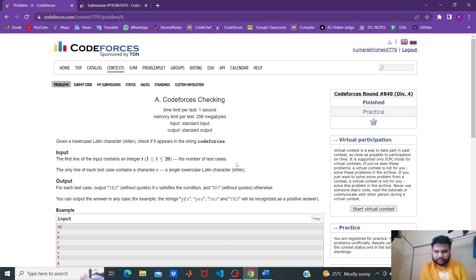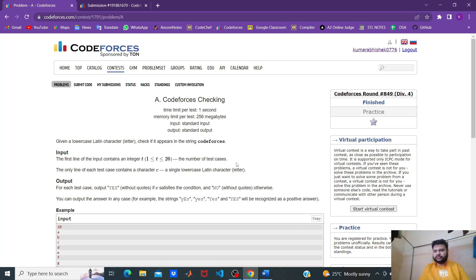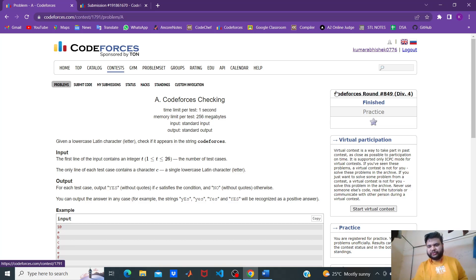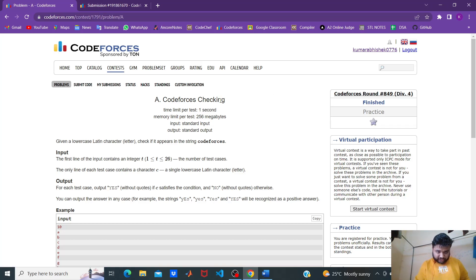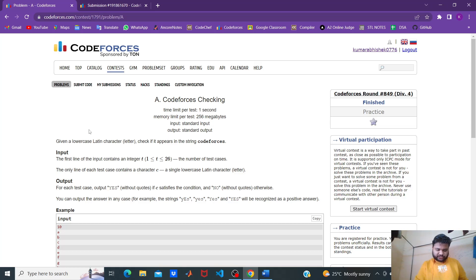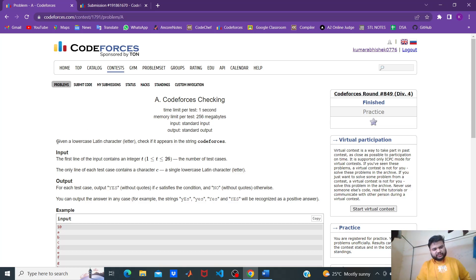Hello everyone, I am Avisek. Let's discuss the study problem from Codeforces Round 849 Division 4. We are discussing the first problem E, problem code Codeforces Checking.